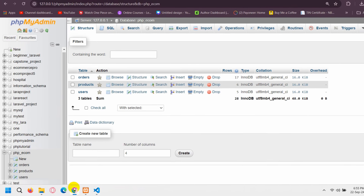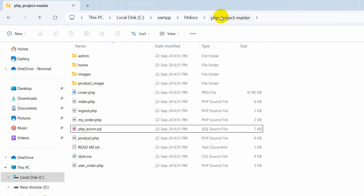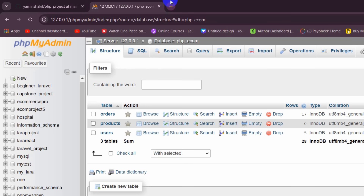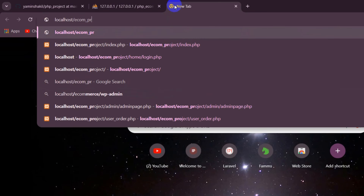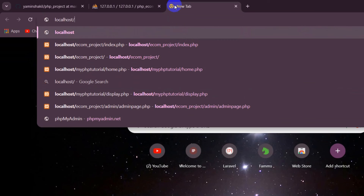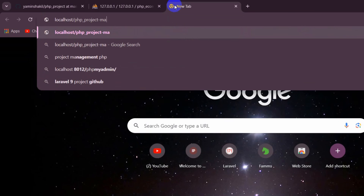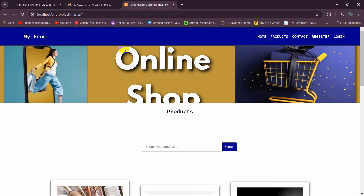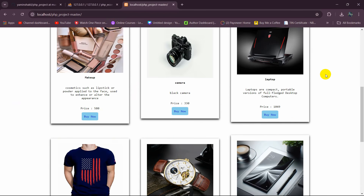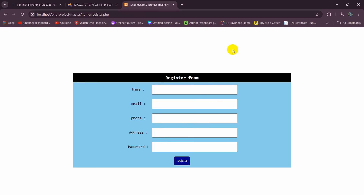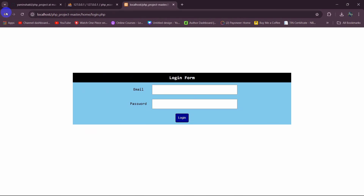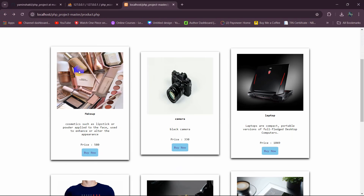Now let's run our PHP project. In the browser address bar, type localhost followed by a slash and then the folder name, which is pc_project-master. Press Enter and there you can see our project is running. If I click on Products, everything is working properly. We can also click on Register and Log In — there's no issue.